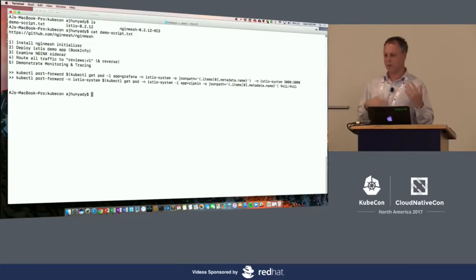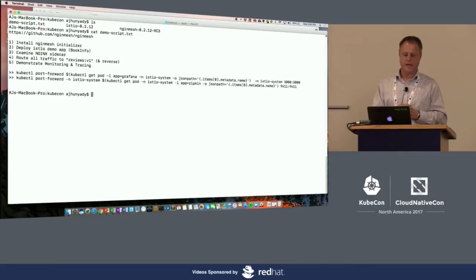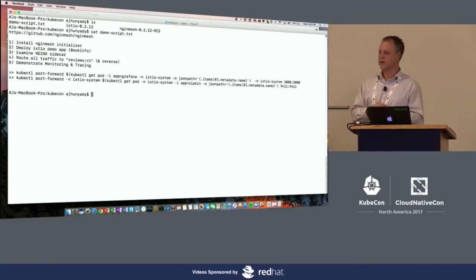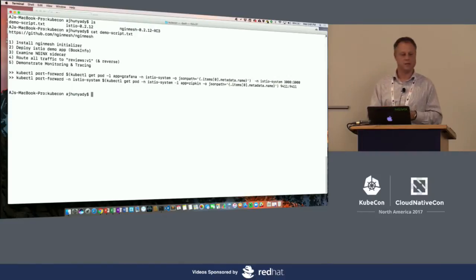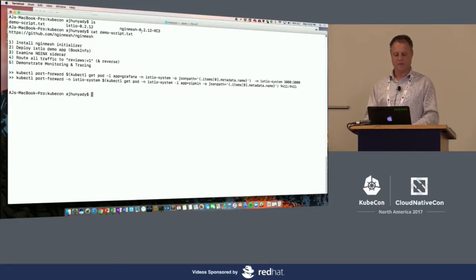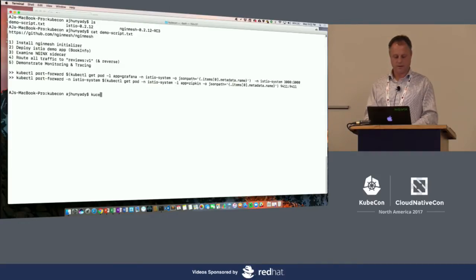We'll route all traffic to version 1 to save time. We'll also demonstrate monitoring with Grafana and Prometheus, as well as Zipkin. I've downloaded Istio 0.2.12 and Nginx Mesh from our Nginx Mesh repository, and also installed Kubernetes.